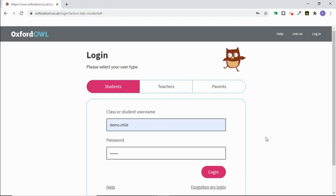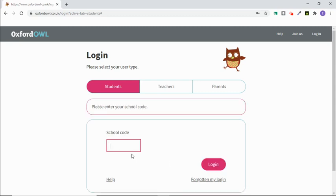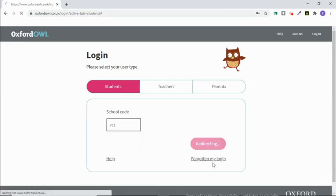Let's take a quick look at how to use Oxford Hour with the individual student logins. Type in your username and password your child has been given by their class teacher, then click log in. Type in the school code and click log in again.